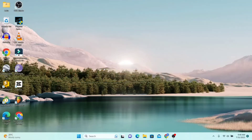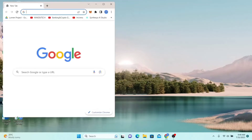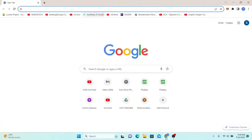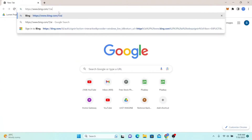So how to log in to Bing AI. First of all, you're going to want to open up your web browser. Now in the address bar, just type in bing.com/?/AI and then press enter.